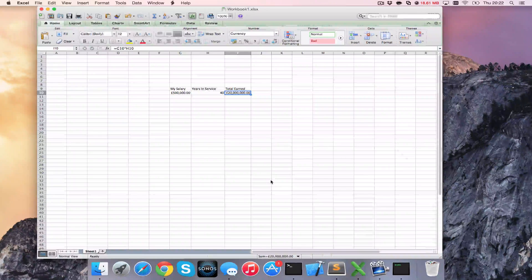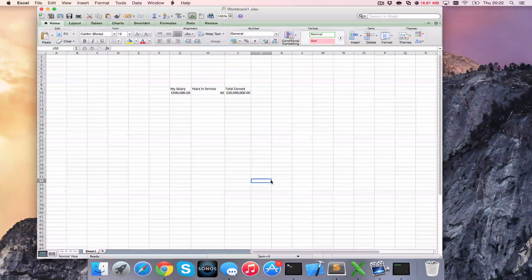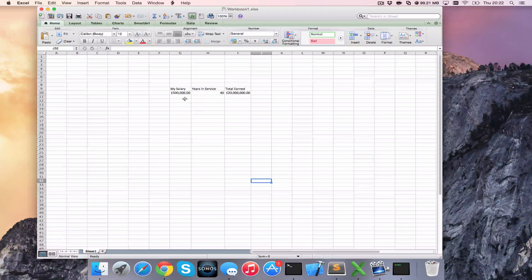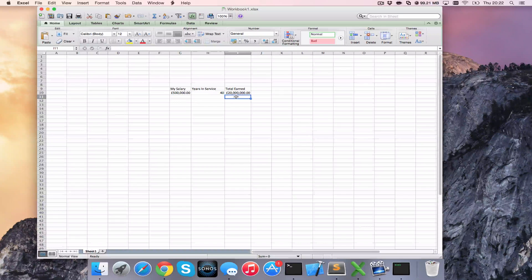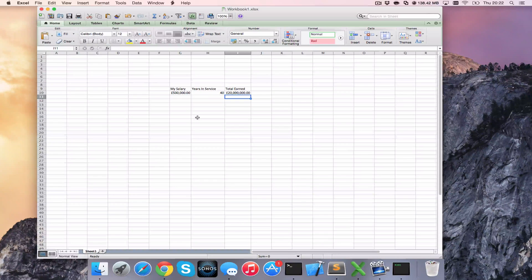I'm going to go ahead and bring up a workbook here in Excel. I've just got my salary, my years in service, and I'm working out how much I'm going to earn in total, and I want to protect this.